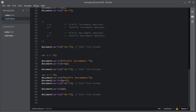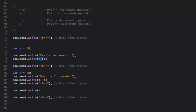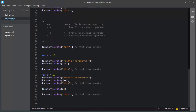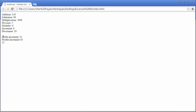You must also be aware of prefix and postfix increment and decrement operators. This is the prefix increment operator and this is the postfix increment operator. For example, if you have a variable with value 10 and perform the prefix increment operation, the value of 'a' is first incremented by one and then displayed by the write method. In case of the postfix increment operator, the value of 'a' is first displayed by the write method and then incremented. Let me save and refresh — you can clearly see the prefix and postfix increment results.